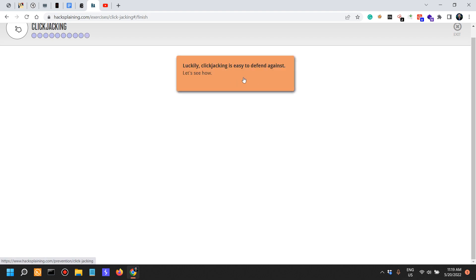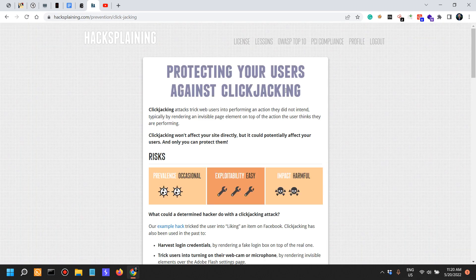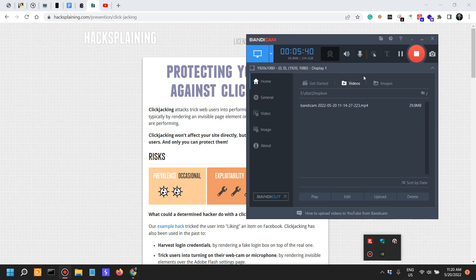Luckily clickjacking is easy to defend against. Let's see how. And that is actually the subject of the next video, protecting your users against clickjacking.